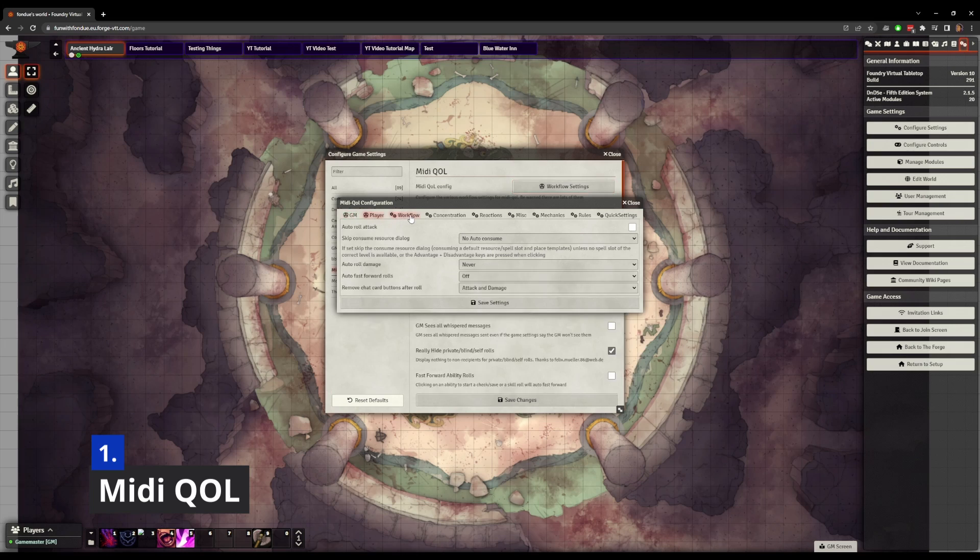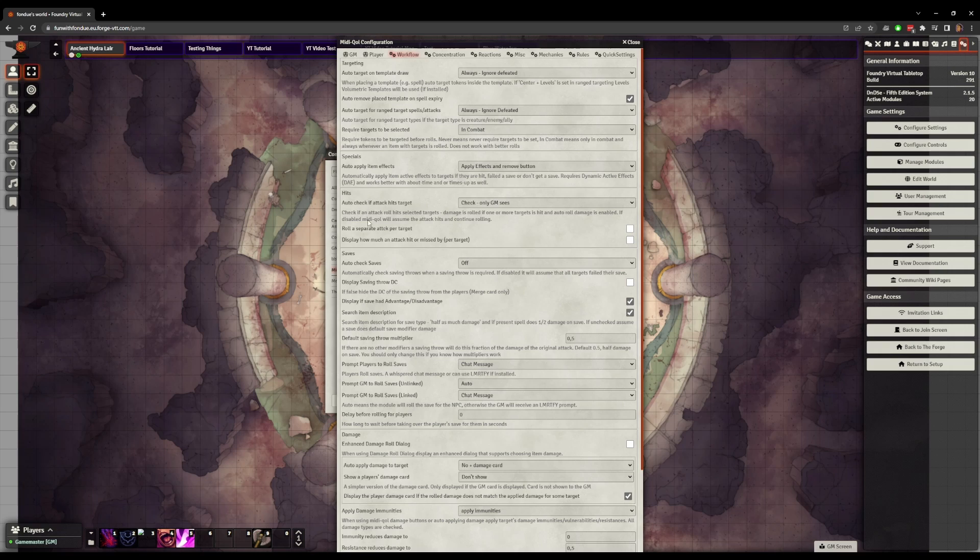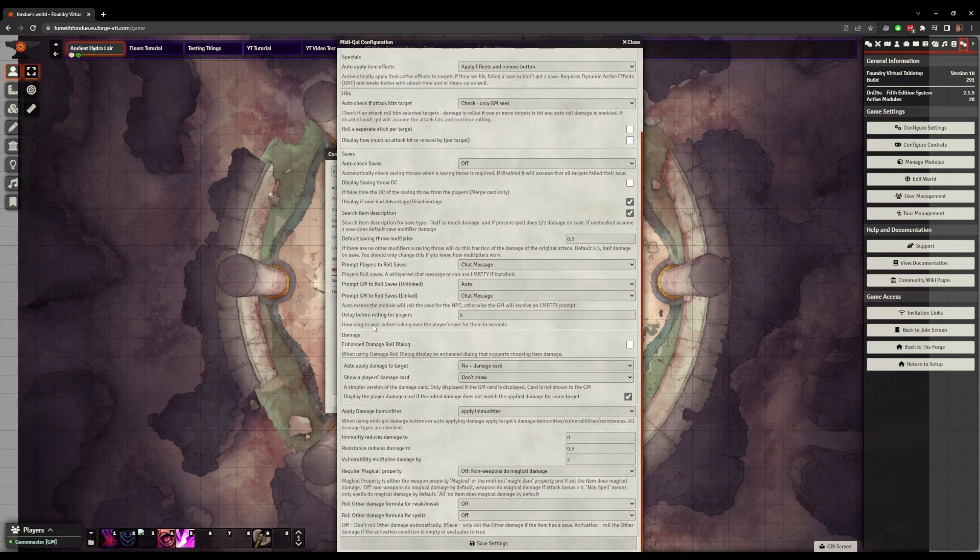At number one we've got MIDI Quality of Life, or MIDI QOL. As the name implies, MIDI Quality of Life provides quality of life updates to automate a bunch of stuff that makes life easier for you as the GM. You can automate attack rolls, damage rolls, saving throws, automatically check if an attack has hit, automatically apply damage which takes into account immunities, automatically apply active effects to targets, automatically apply and remove concentration, and much, much more.